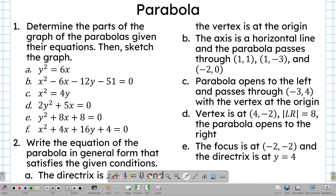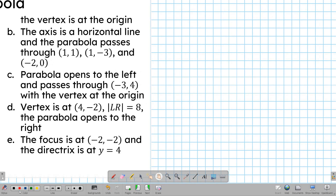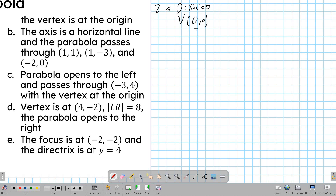Now, what about the other way around? What happens if we're given certain conditions or parts only, and then we have to find the equation of the parabola in general form? For example, the directrix is at x plus 4 equals 0, and the vertex is at the origin.